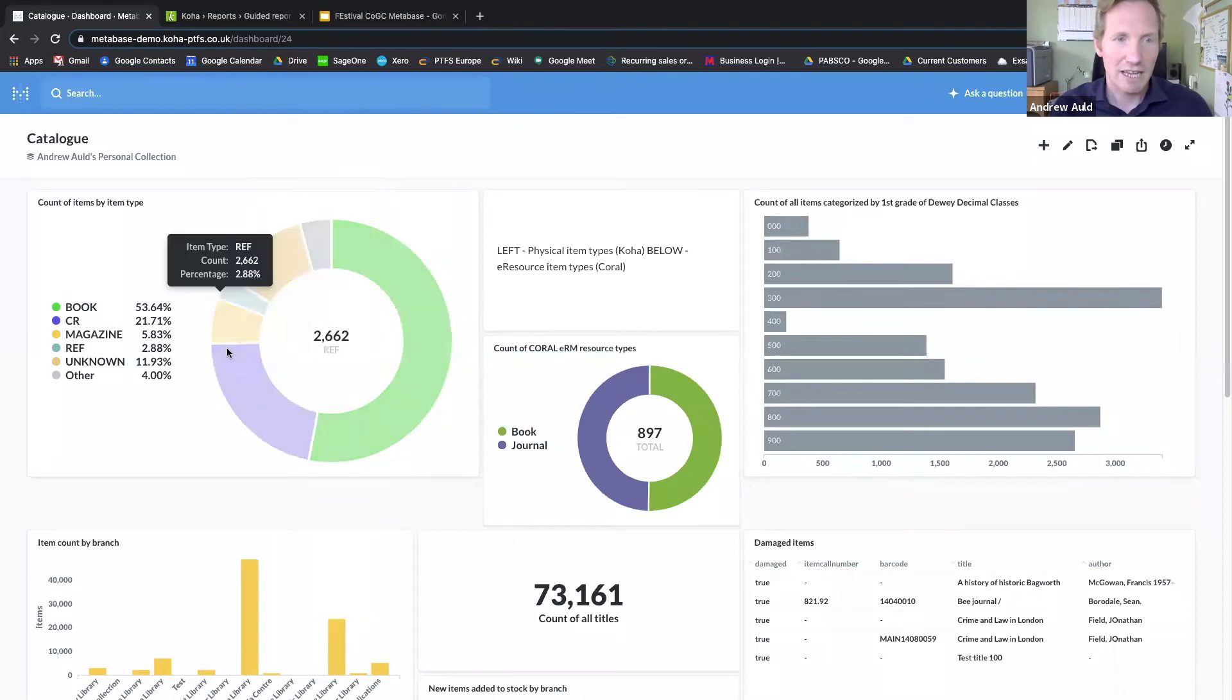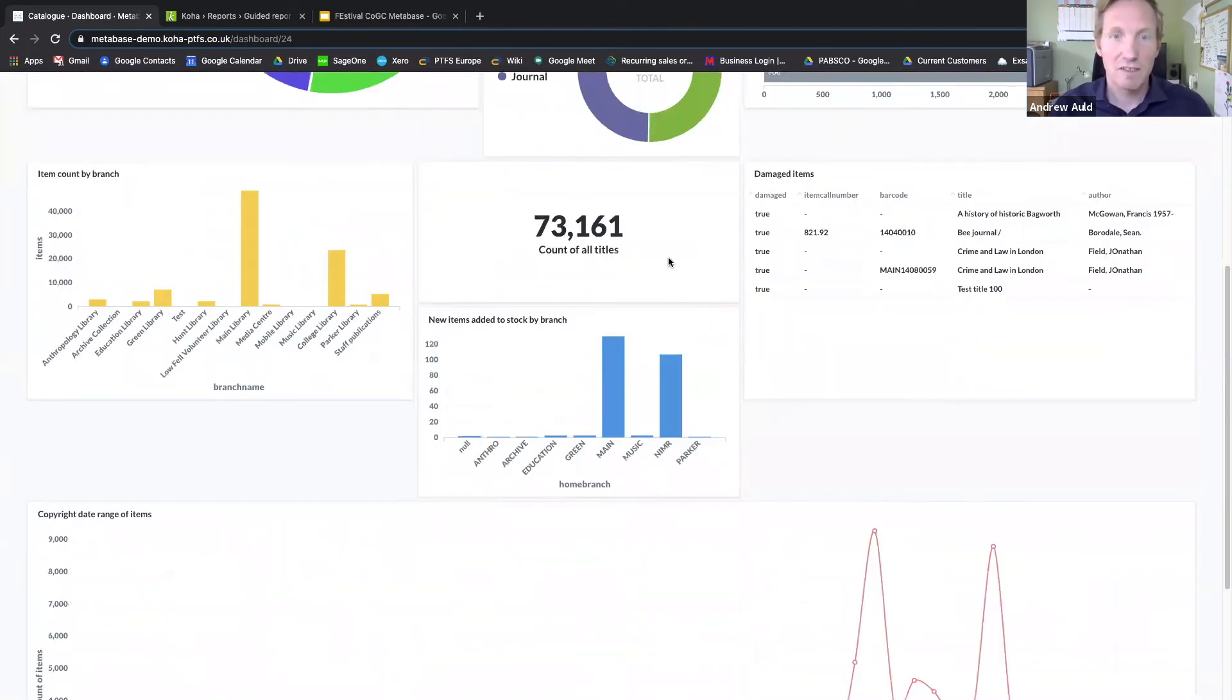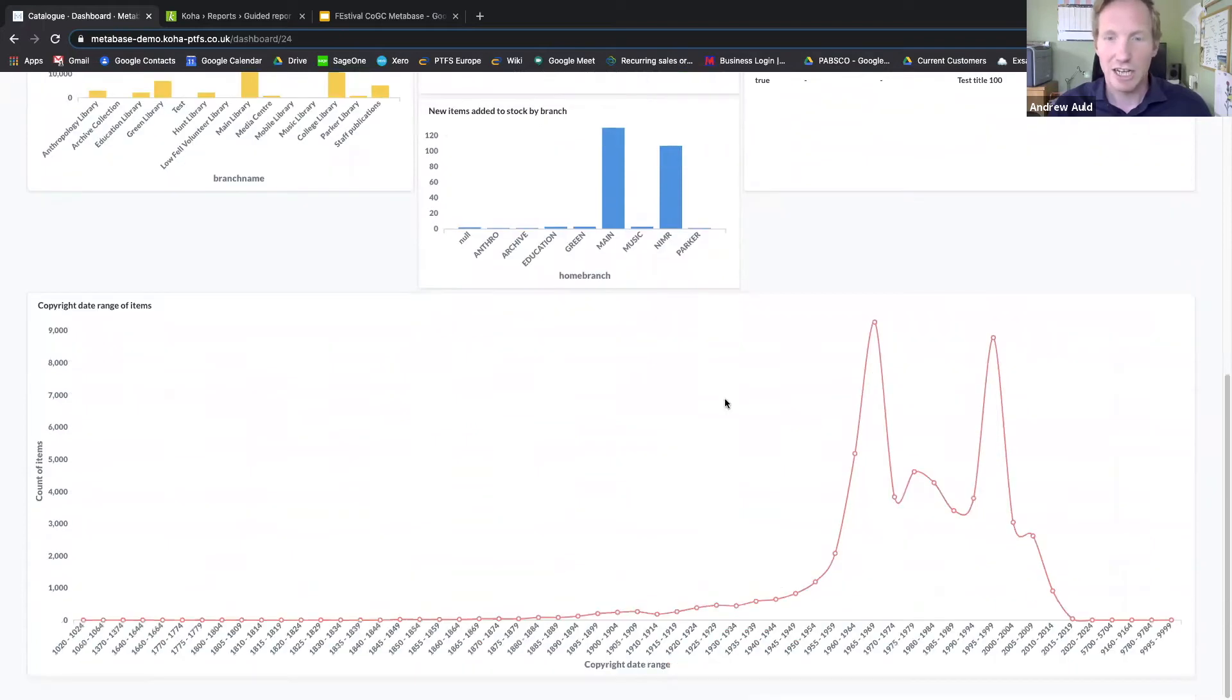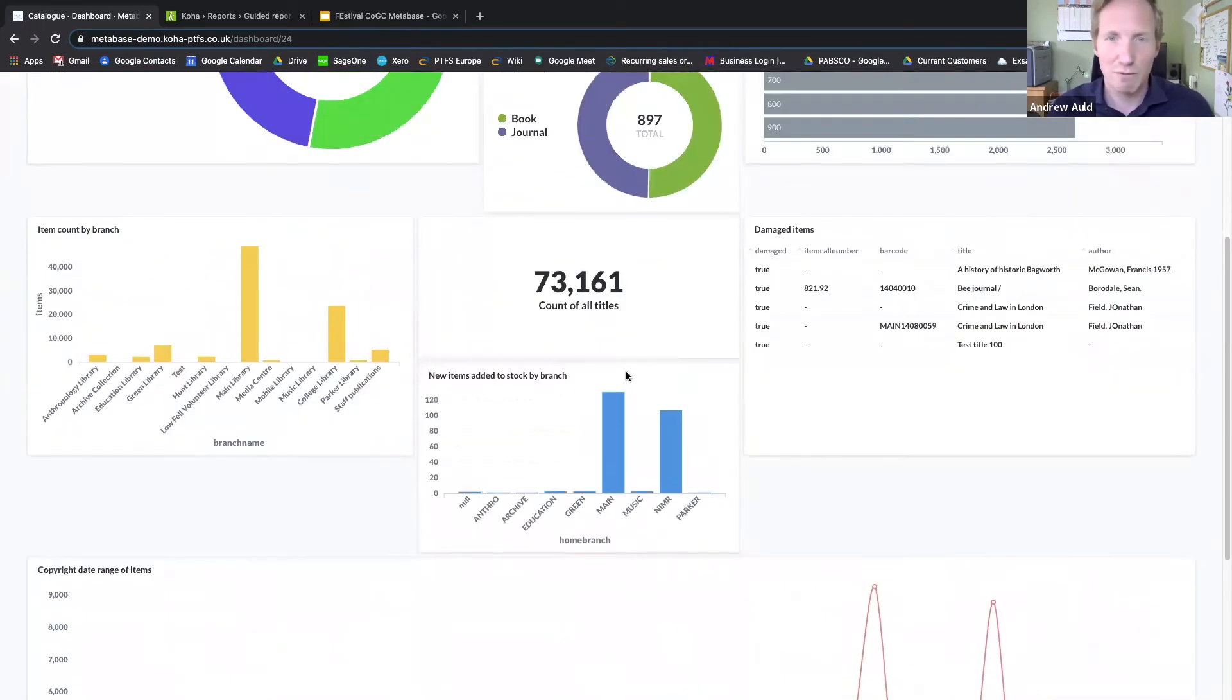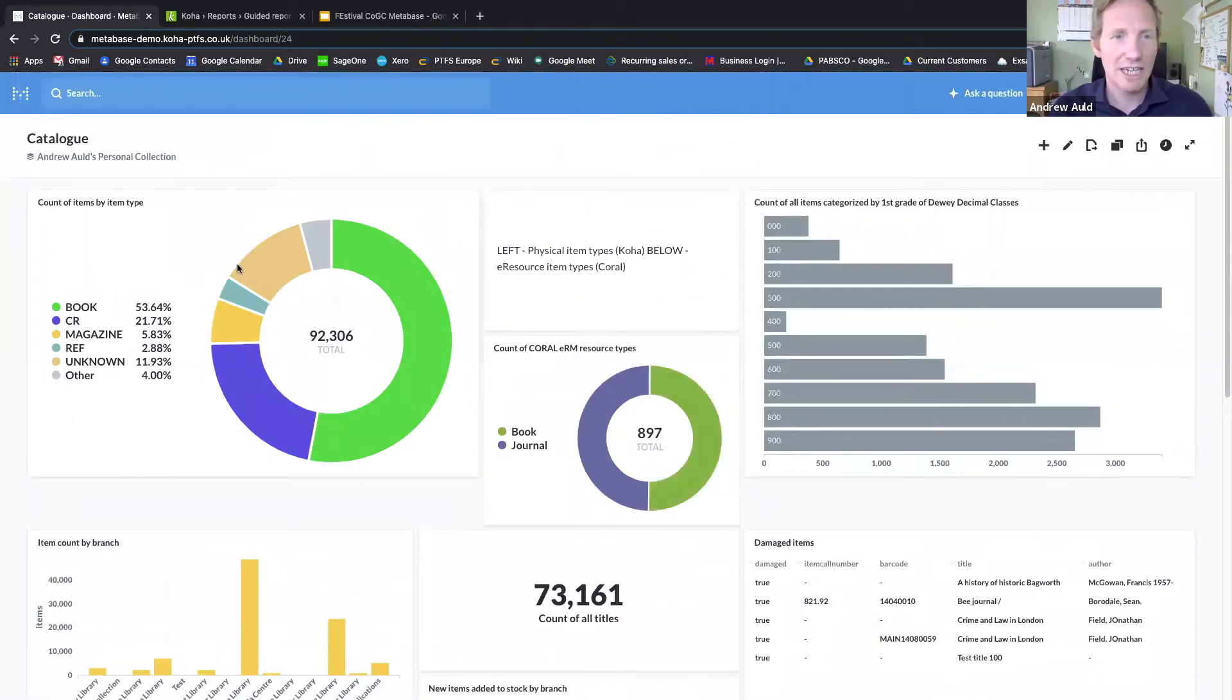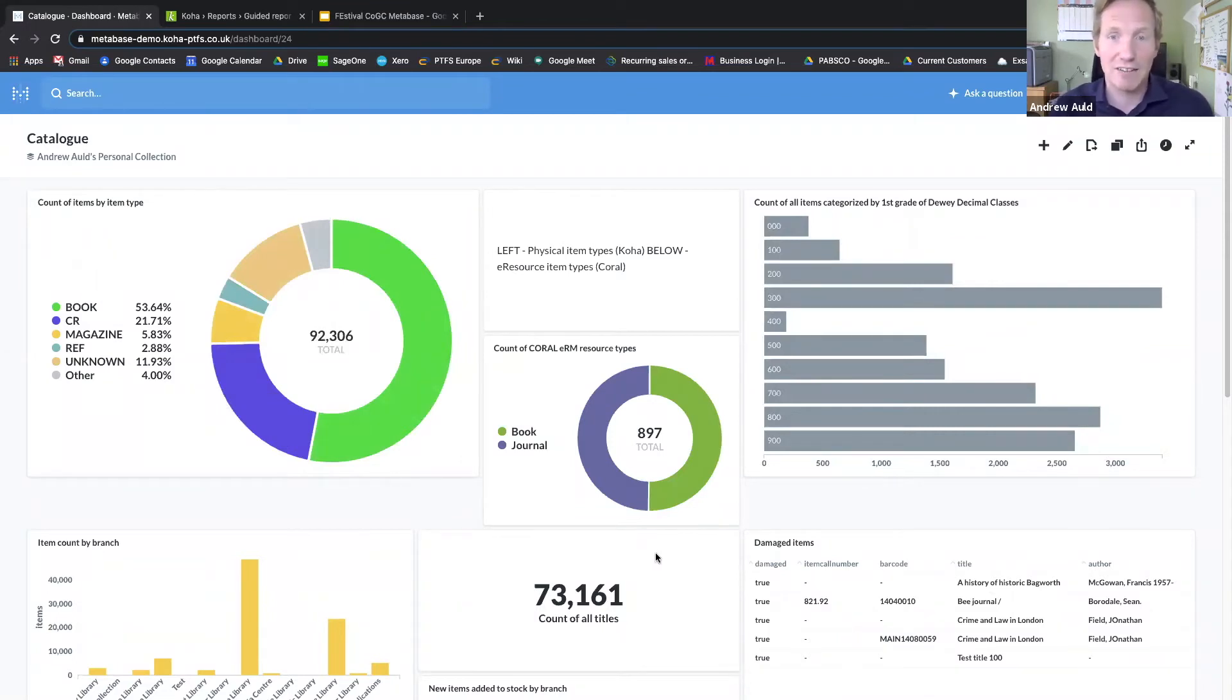That's a pie chart, there are bar charts, simple numeric displays, tables and line charts, and a number of different other visualizations. You can collect them all together on a dashboard like this and share them within your organization with other Metabase users, or even externally via public URLs.